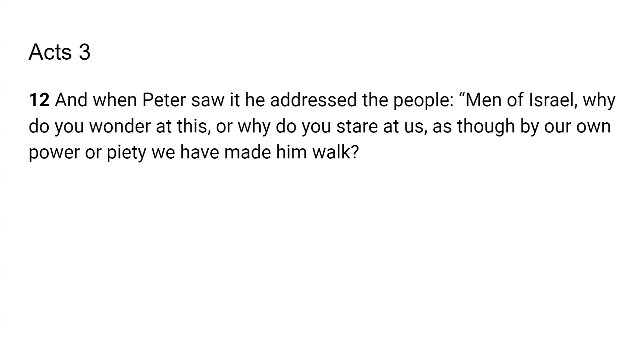Because remember, Jesus had already come and he had done these things before and they knew, if you want to see acts of miracles, then Jesus was the man, right? His disciples and Jesus. So it says, why do you wonder at this? Or why do you stare at us as though by our own power of piety we have made him walk?